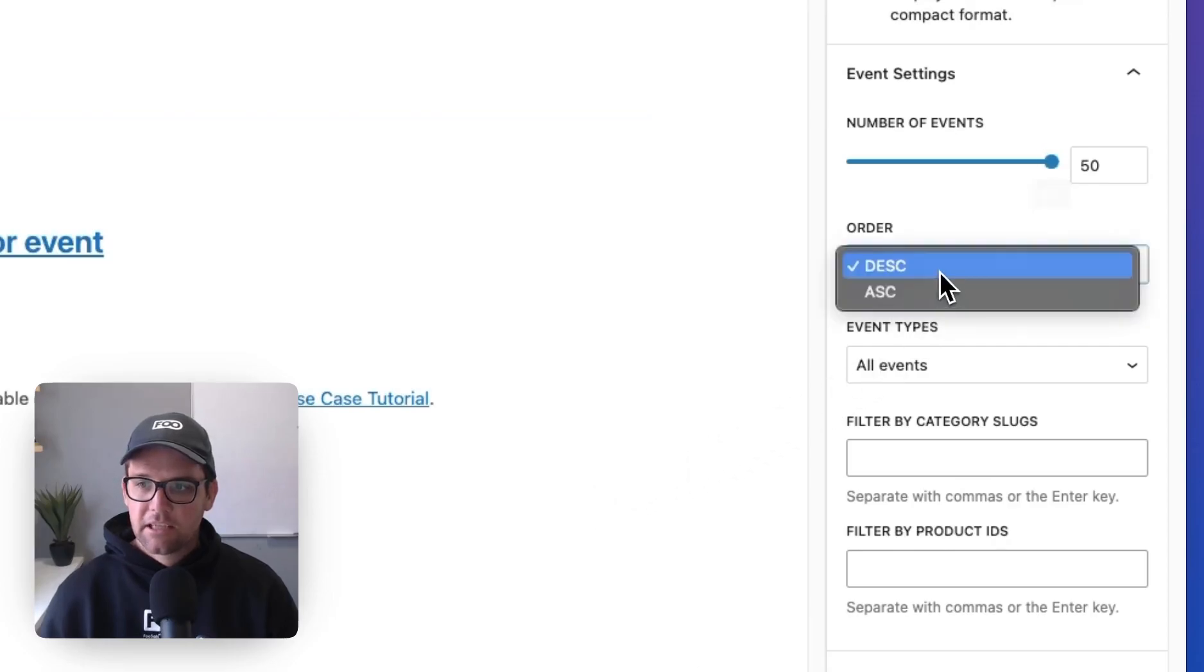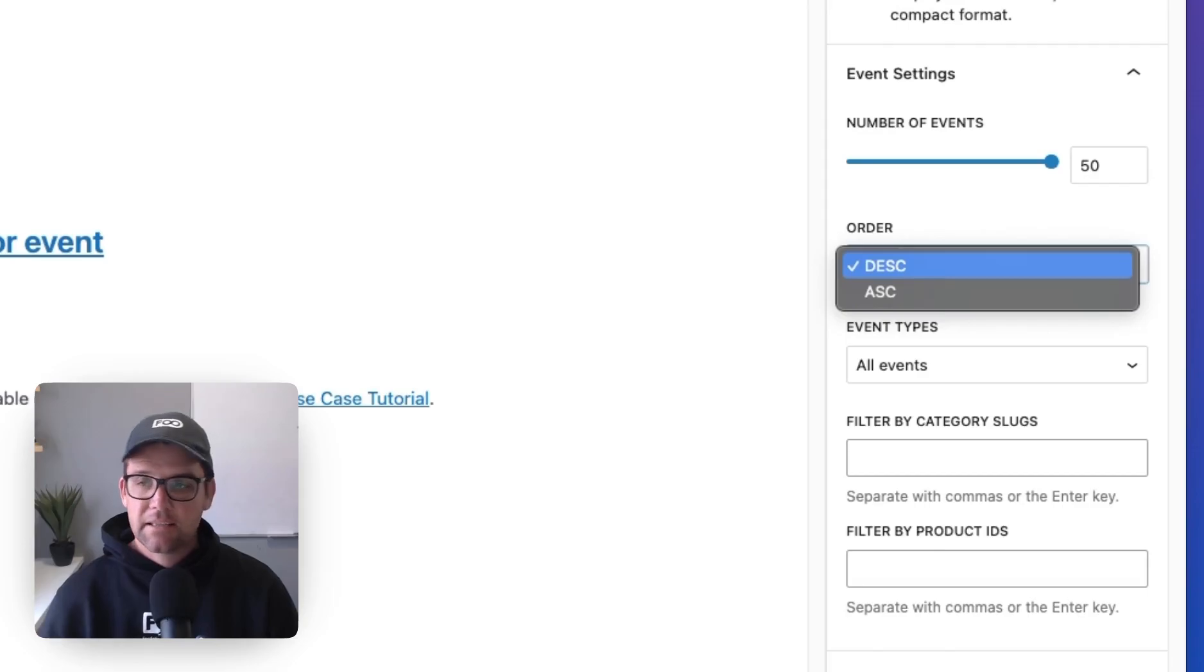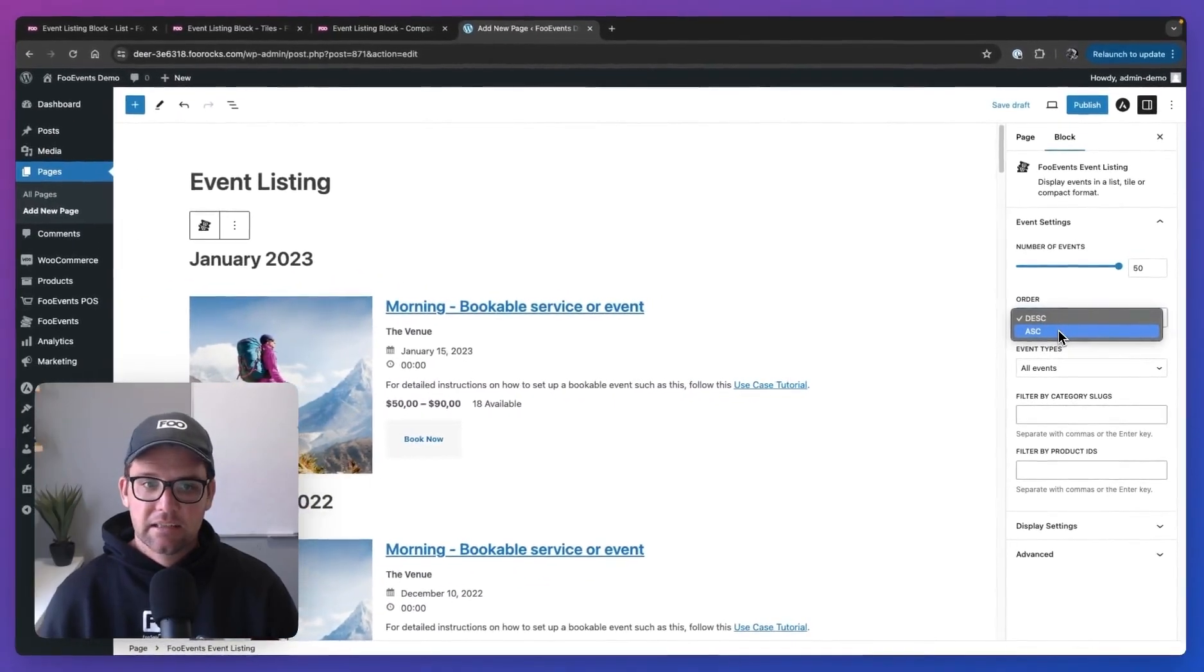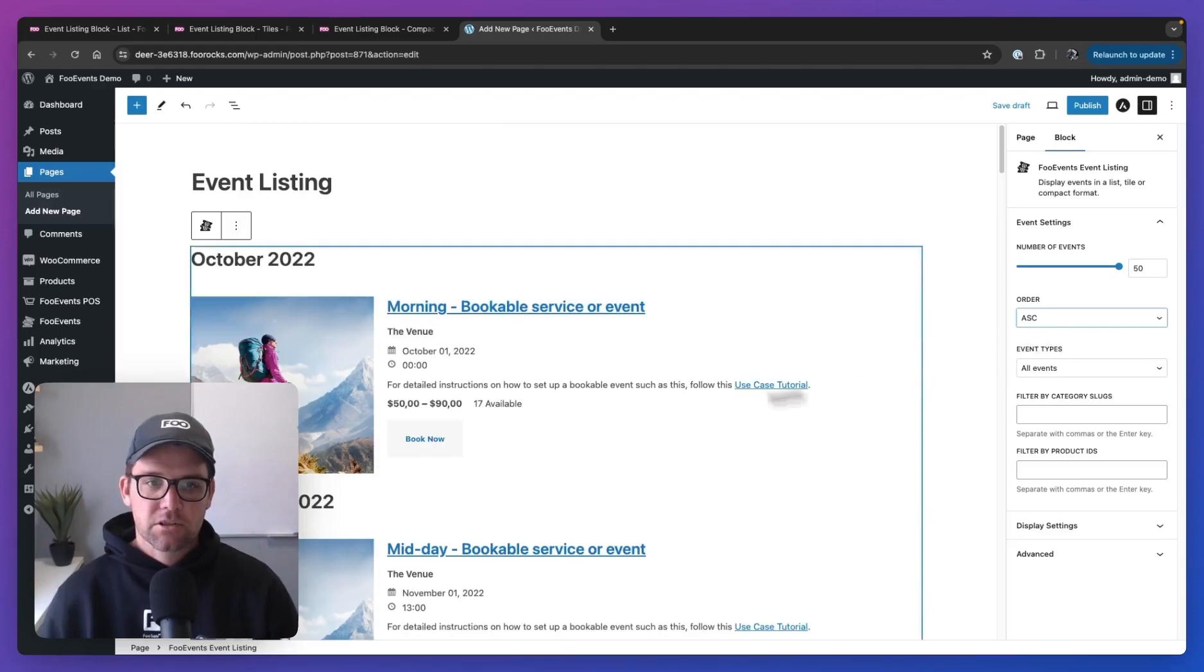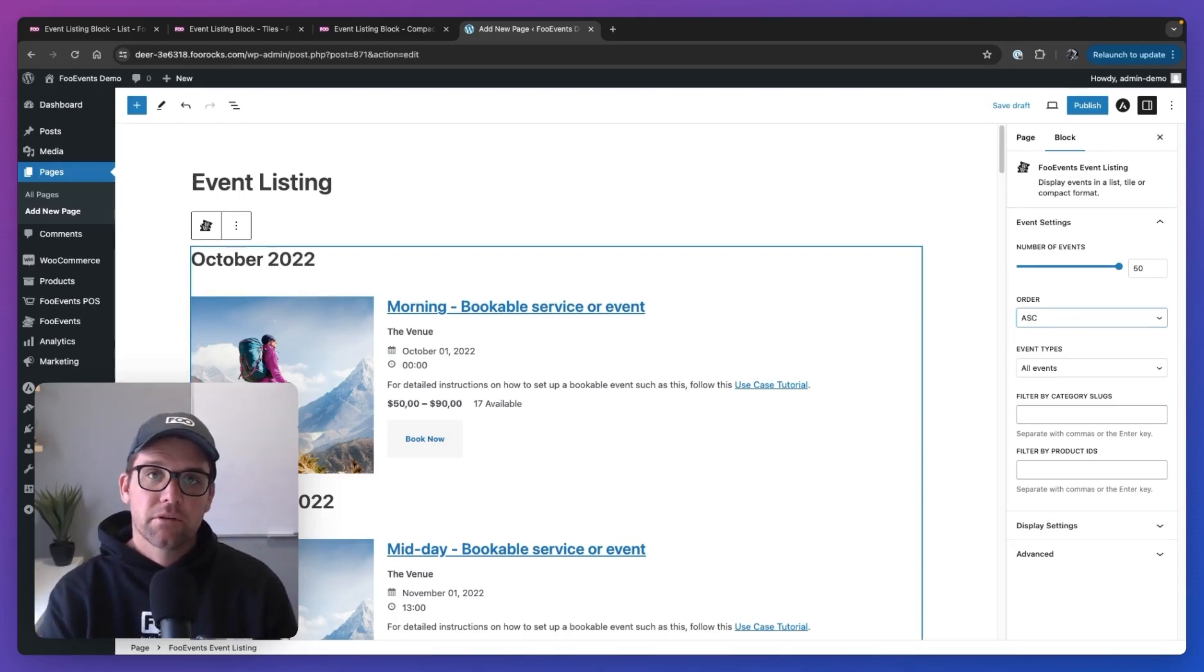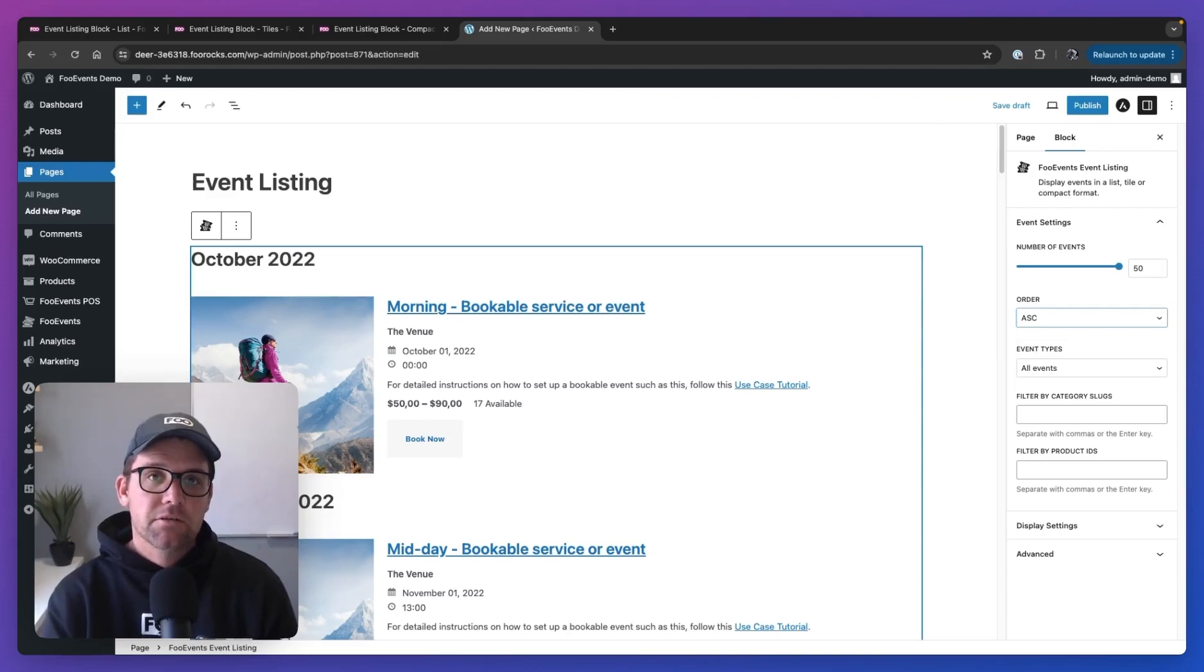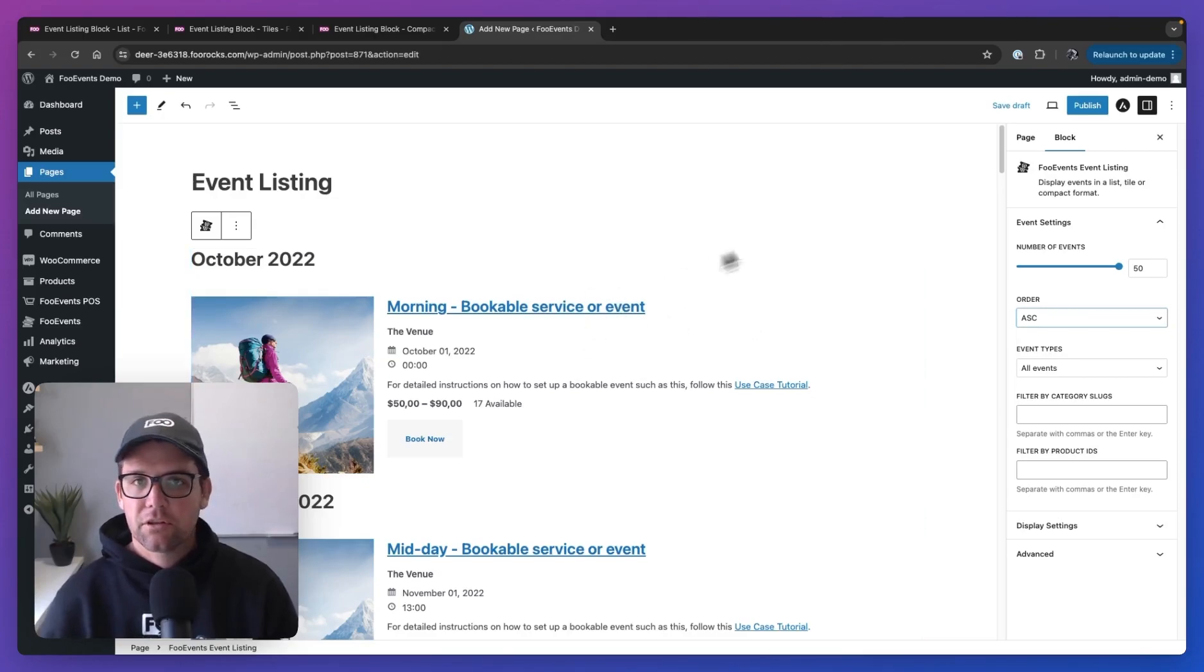You can then change the order. So this is going to change the order based on the event date. So it's currently descending. Let's change it to ascending. So it's going to show the oldest events first. This also does integrate with our expiration functionality. So if you set events to expire, they won't display here. So if you only want future events to display, make sure you set expiry dates on all your events. And when the event passes, they won't show over here anymore.